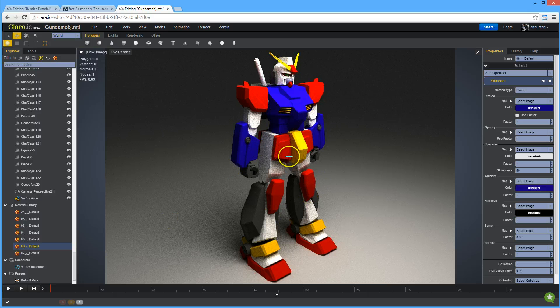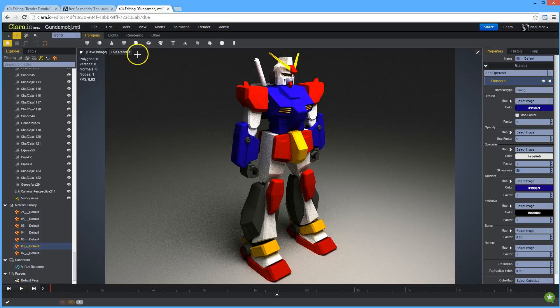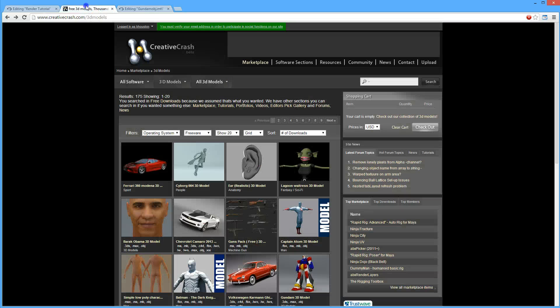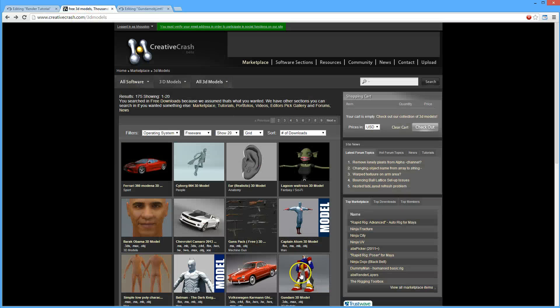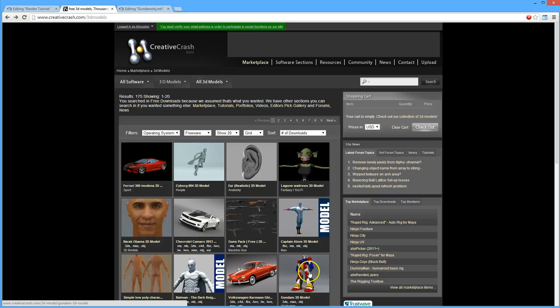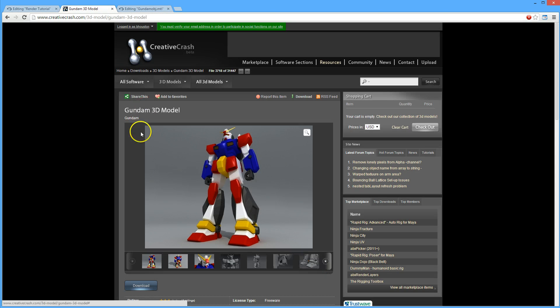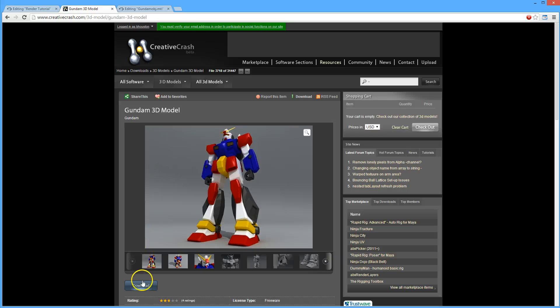So this is a Gundam model, and I've actually found it from here. So I went to Creative Clash, and I found this Gundam model. It's a free model from them. And I went and downloaded it.